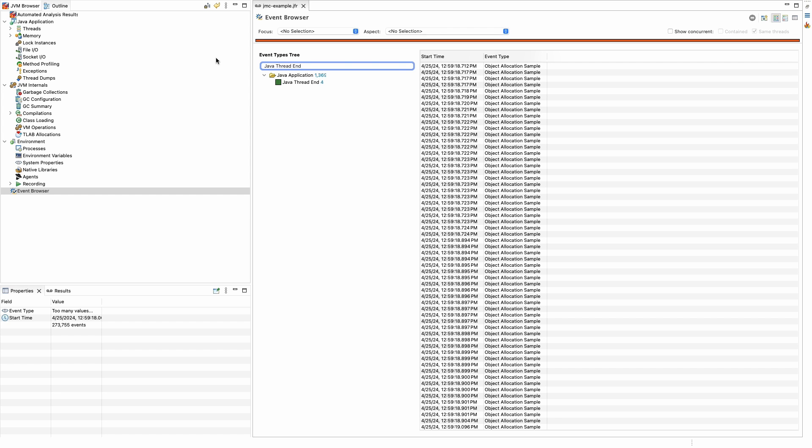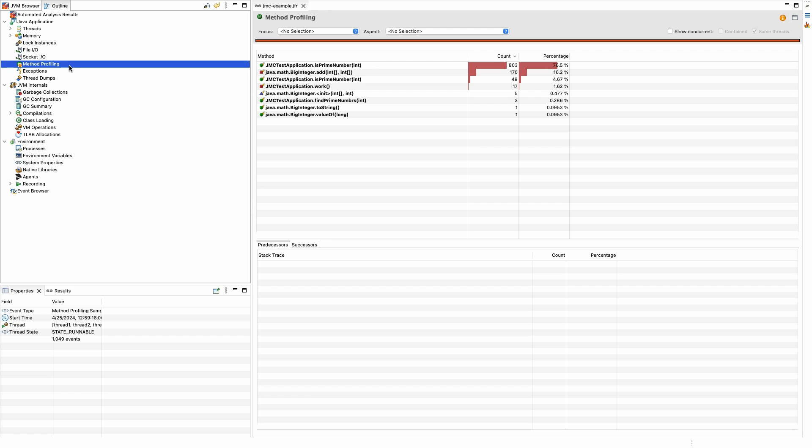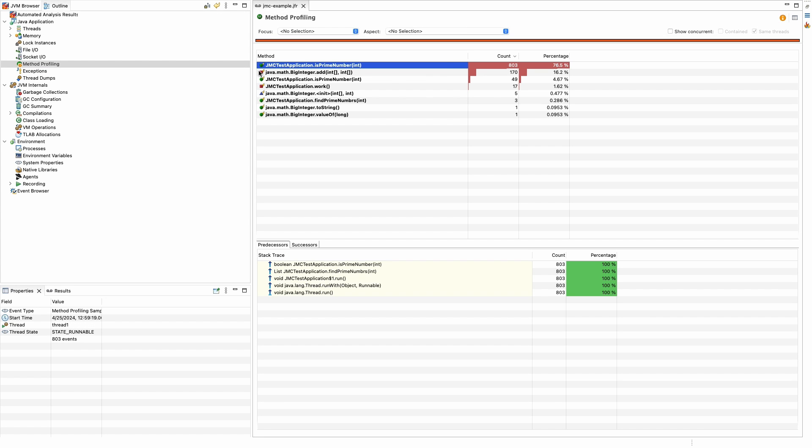If we go back up to the Java section, we can look at how we might use JMC to improve the performance of our application. Looking under Method Profiling, this can give us a view of an indication where most of the CPU resources are being used by the application.